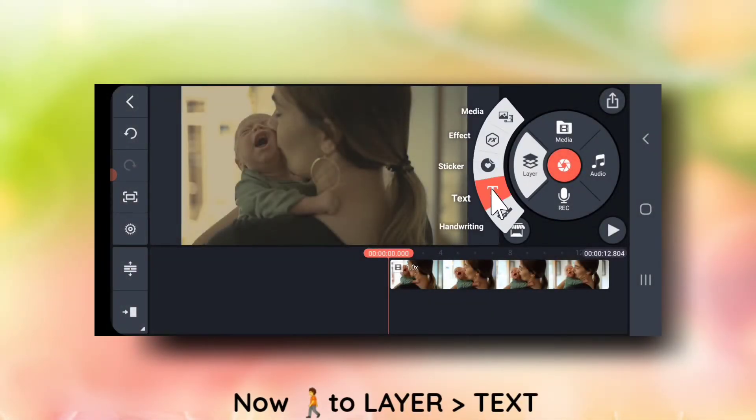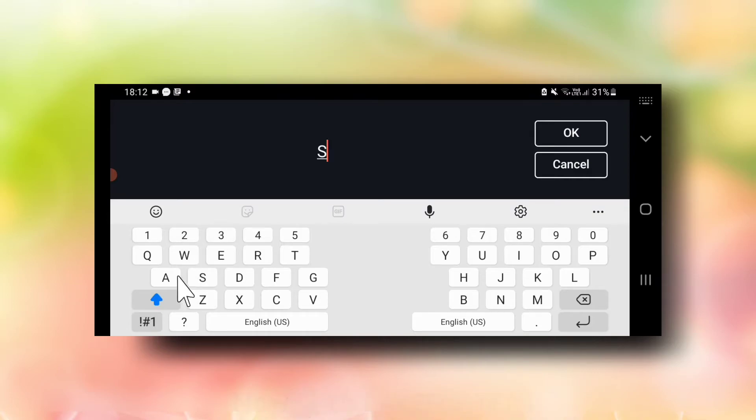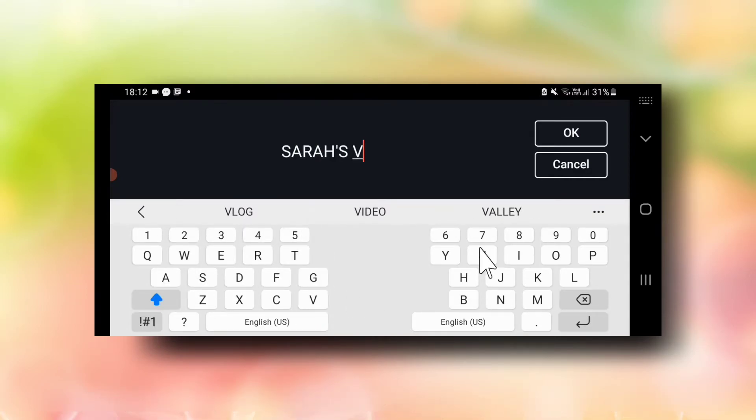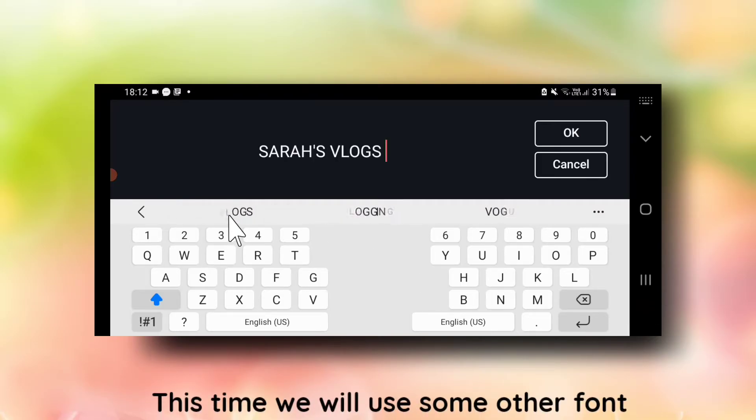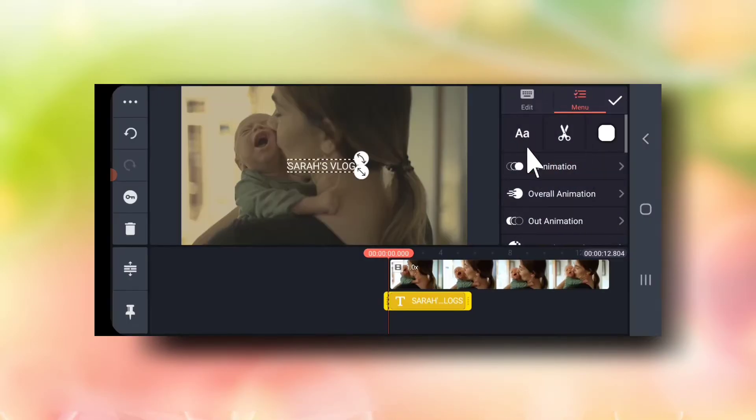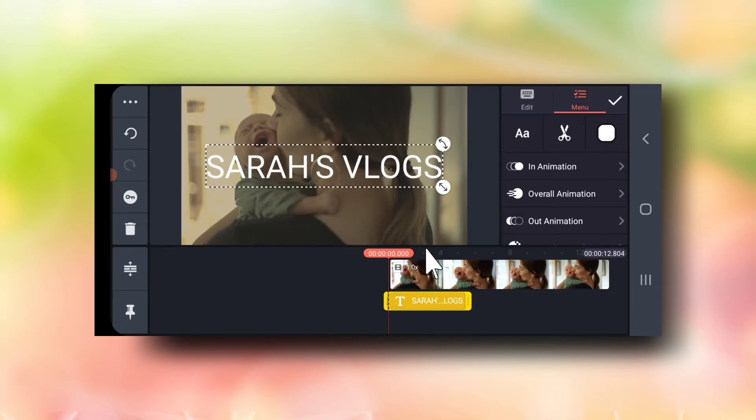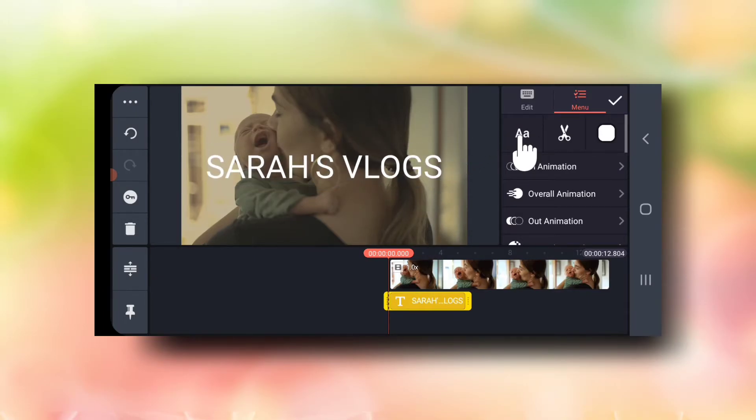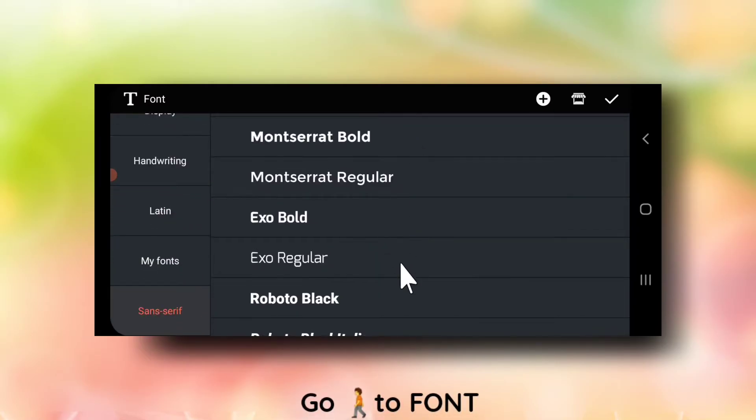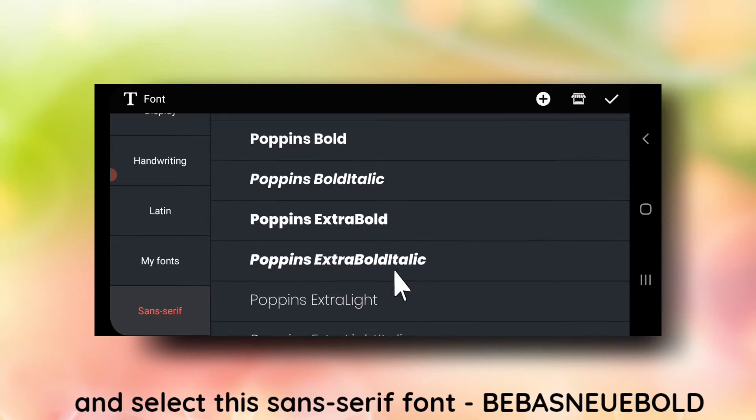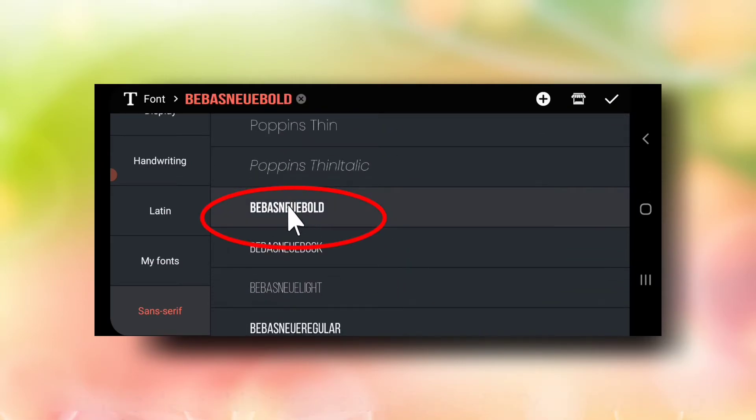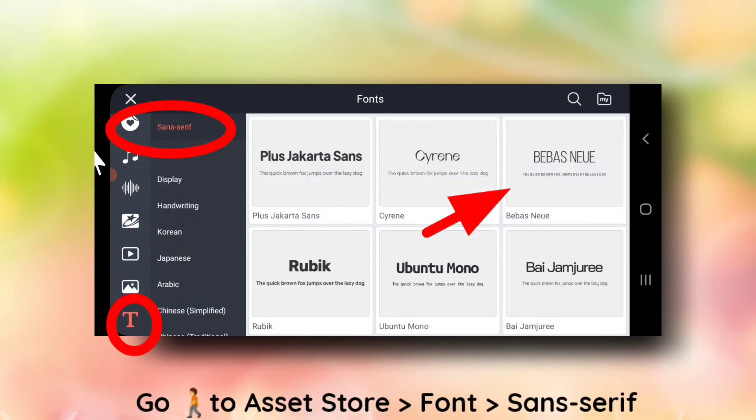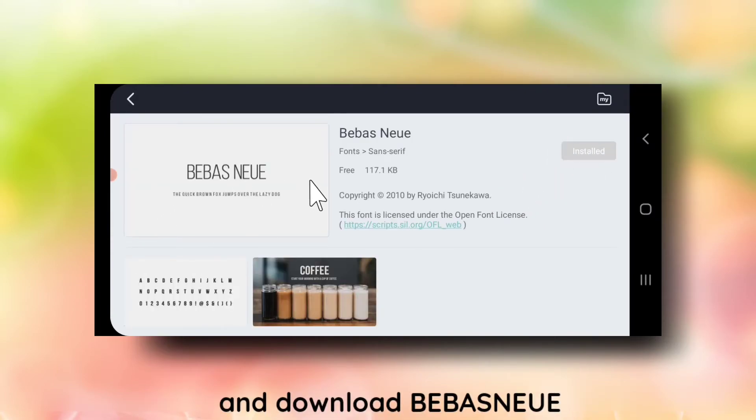Now go to layers, text and write the name of your channel again. This time we will use some other font. Go to font and select this sans serif font. Now if you don't have this font, go to asset store, fonts, sans serif and download this from here.